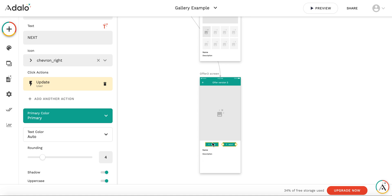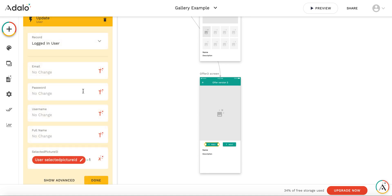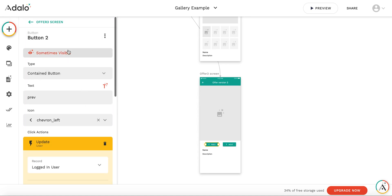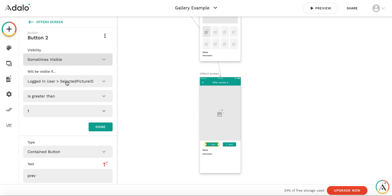For the previous button, it's pretty simple. We have an option that this button is sometimes visible, and it is visible only when the ID of the selected picture is greater than one. So if it's the first picture, we don't display this button. If it's more, second, third, then we display this button.